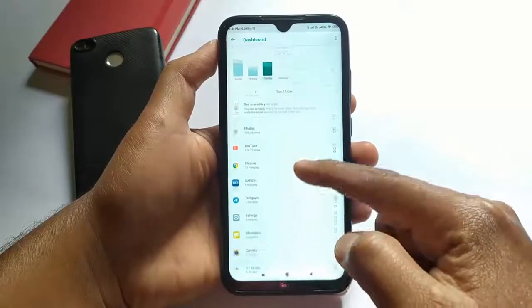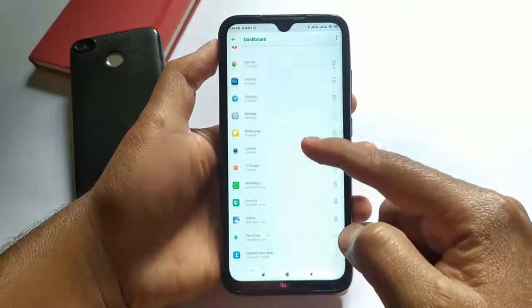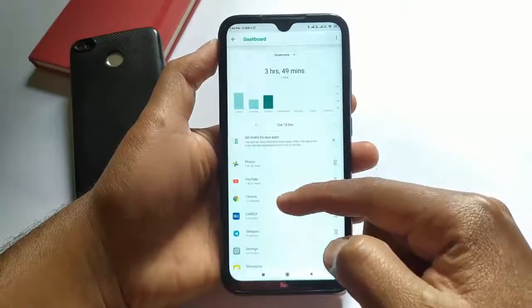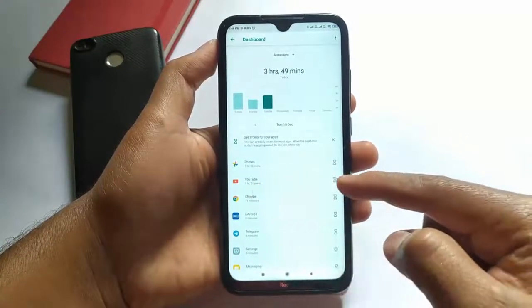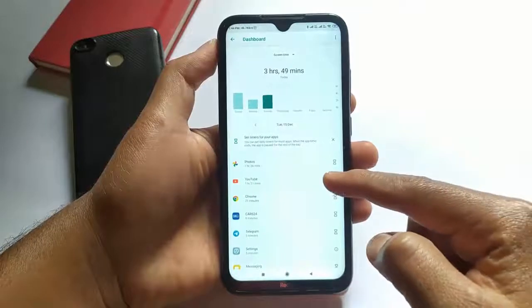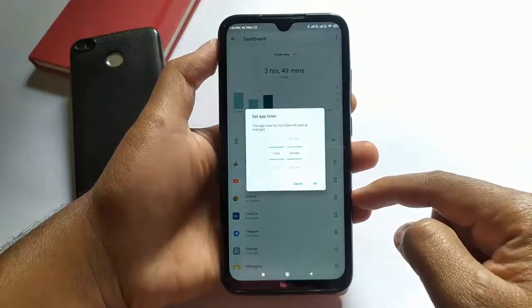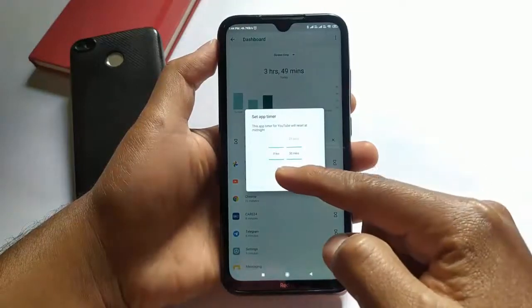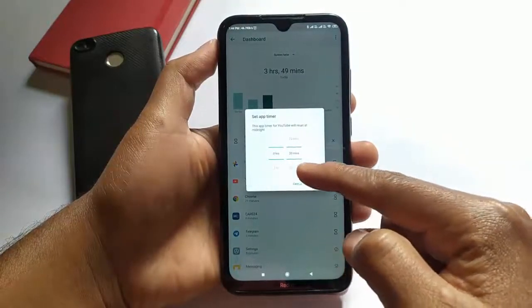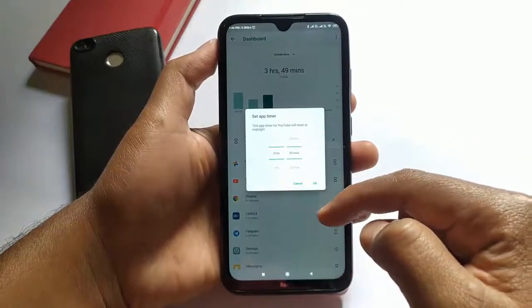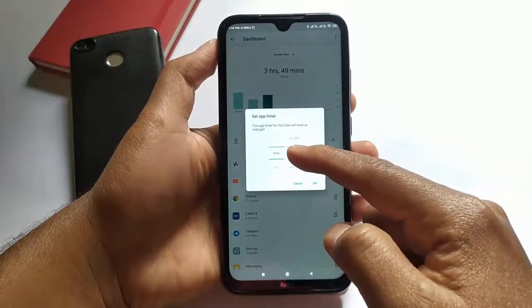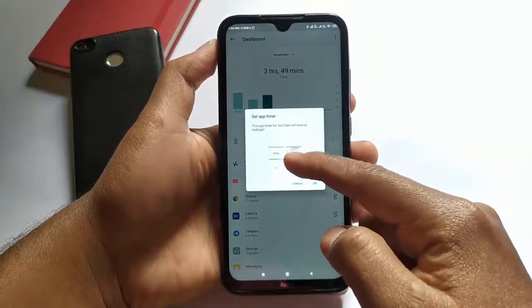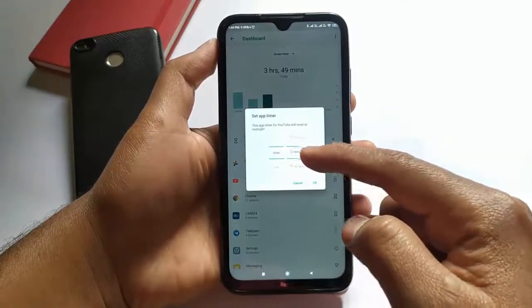You can see a timer icon in front of each application. Simply click on this icon to set the timer for a particular app. Now set the time for the app to work for that certain time period, then simply click OK.